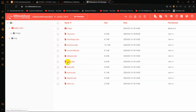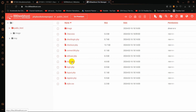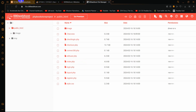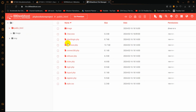One important thing to make sure is that your homepage in your website is named index.php, because whenever you upload your website on the internet, it first checks for the index file. So make sure your file name is index.php.